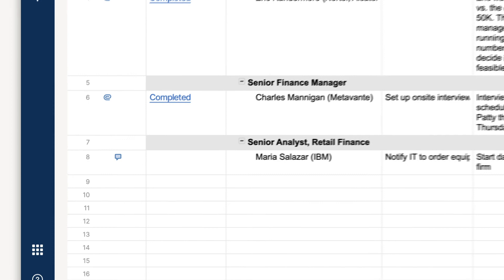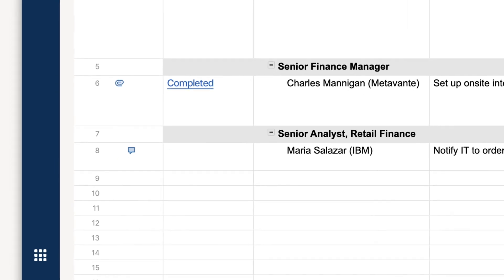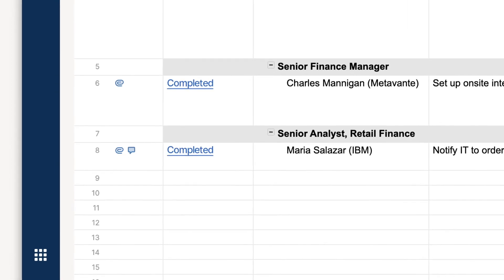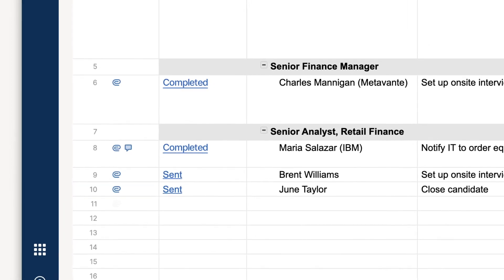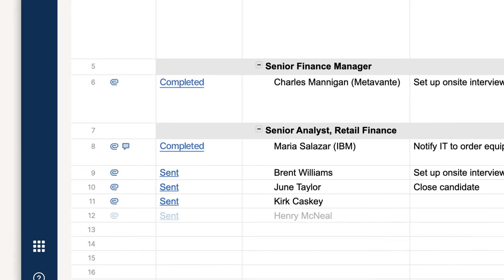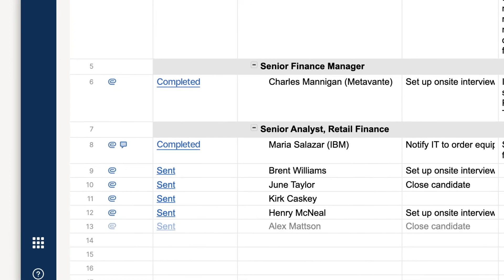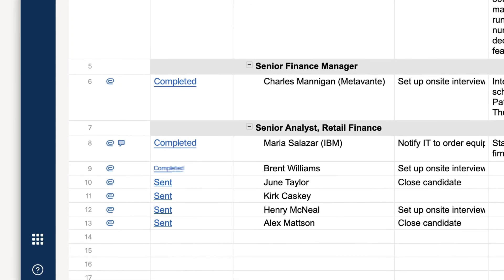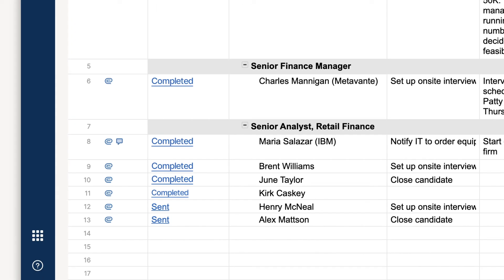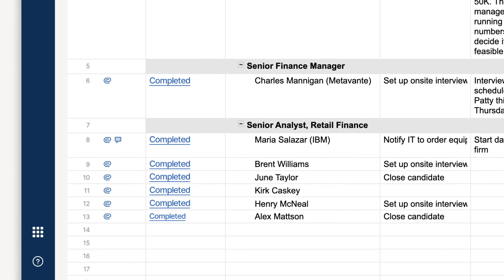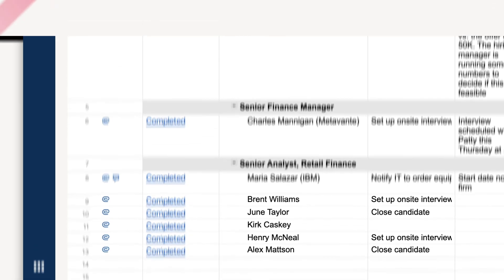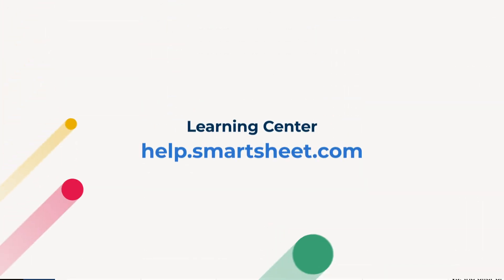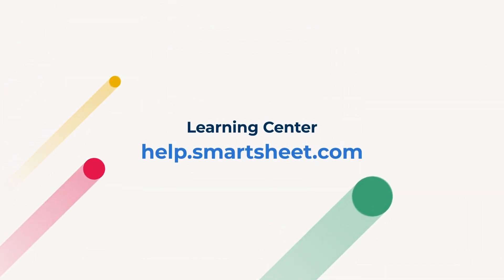So whatever your role is if you build custom documents you need to check out our document builder with available DocuSign integration and get rid of some of the manual repetitive work in your workflows. Less work in your workflows. That's a good thing.